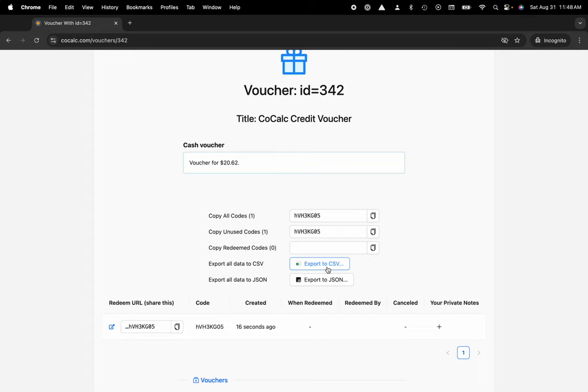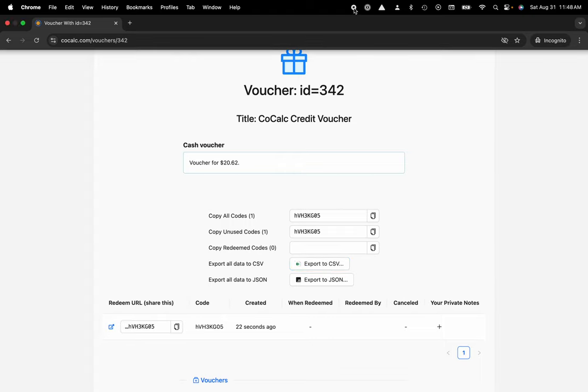That's a quick tip and trick on using the CoCalc UI. Please like, subscribe, and follow for more, and I'll see you next time. Thanks again!